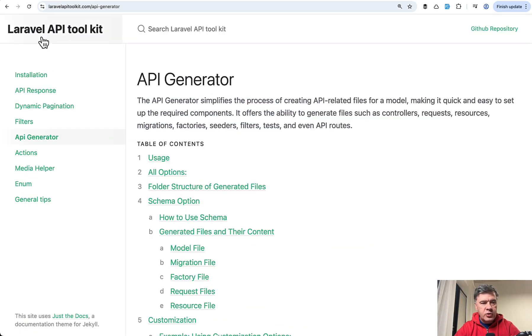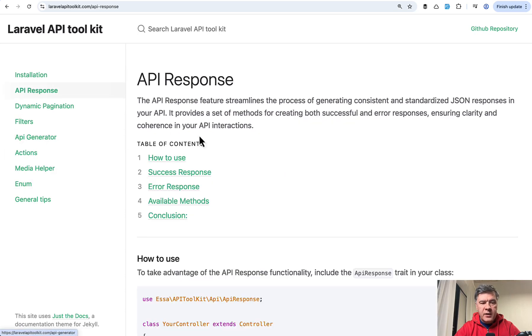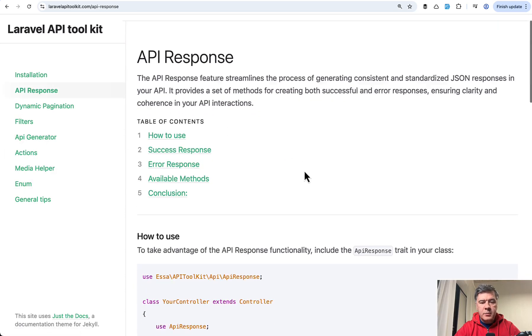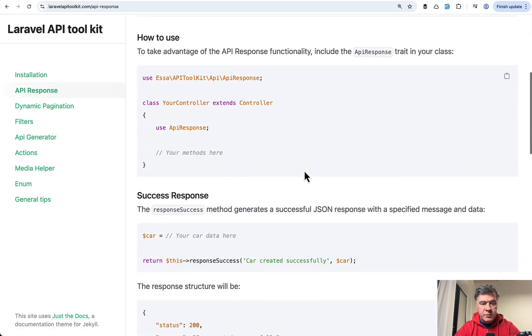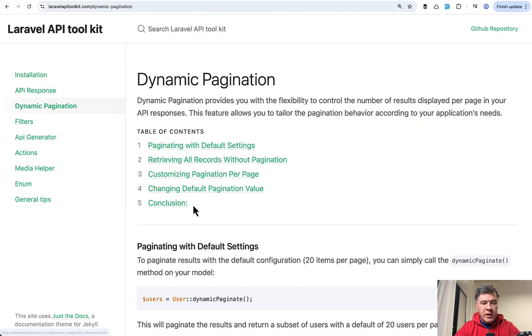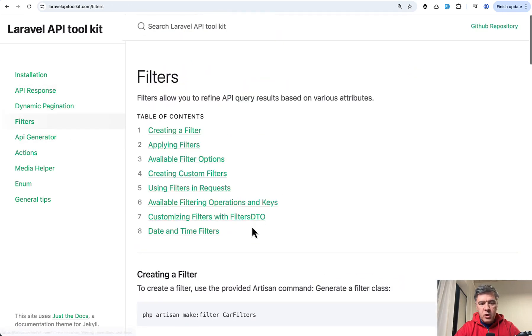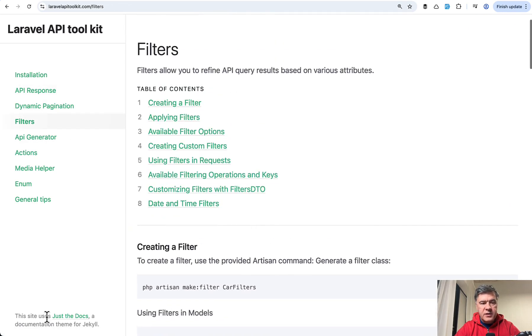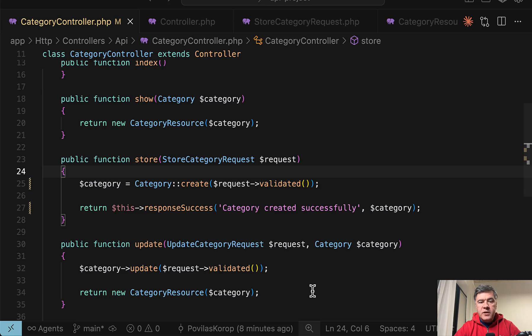If you go to official documentation of this package, we can find that it can simplify the responses with something like response success, also offers dynamic pagination, also offers filters like this. And let me show that in action.